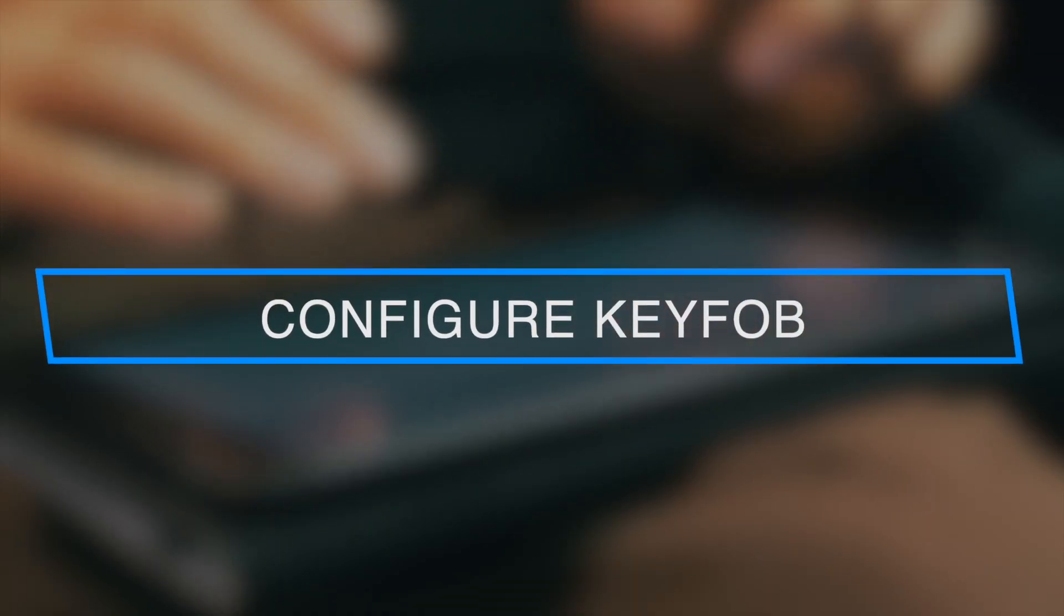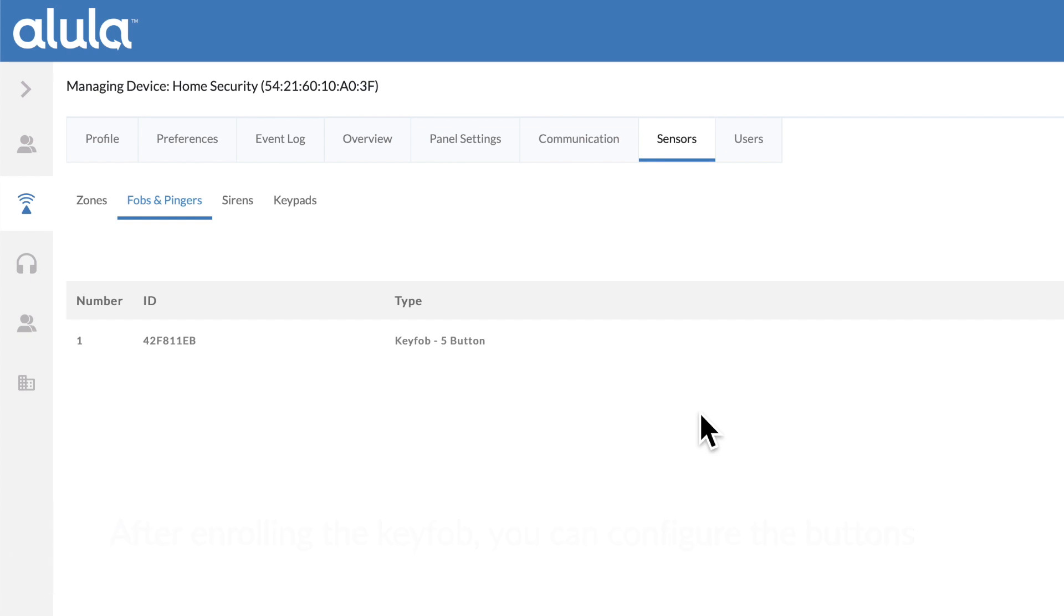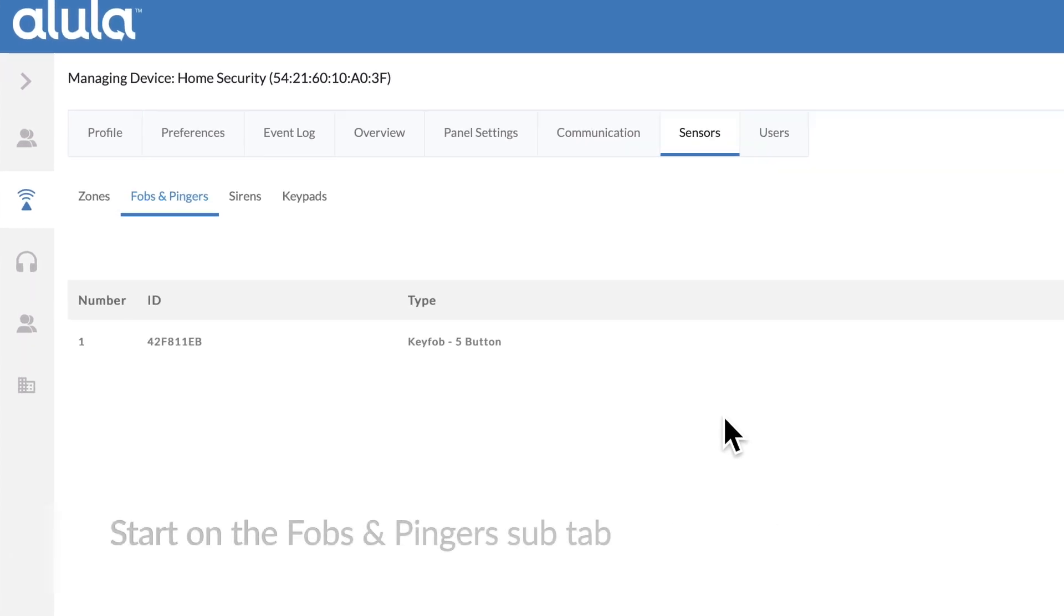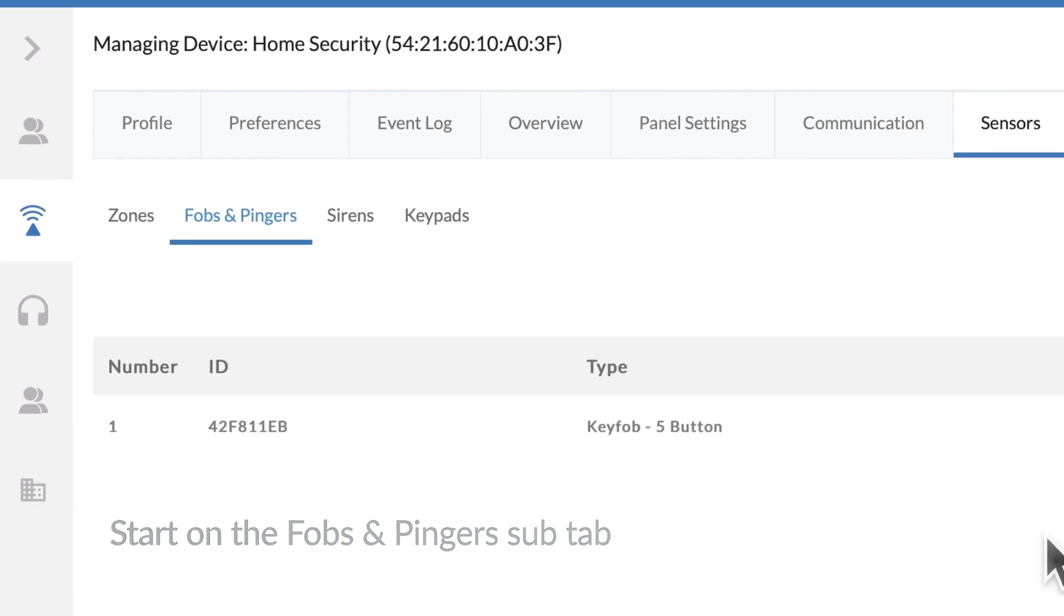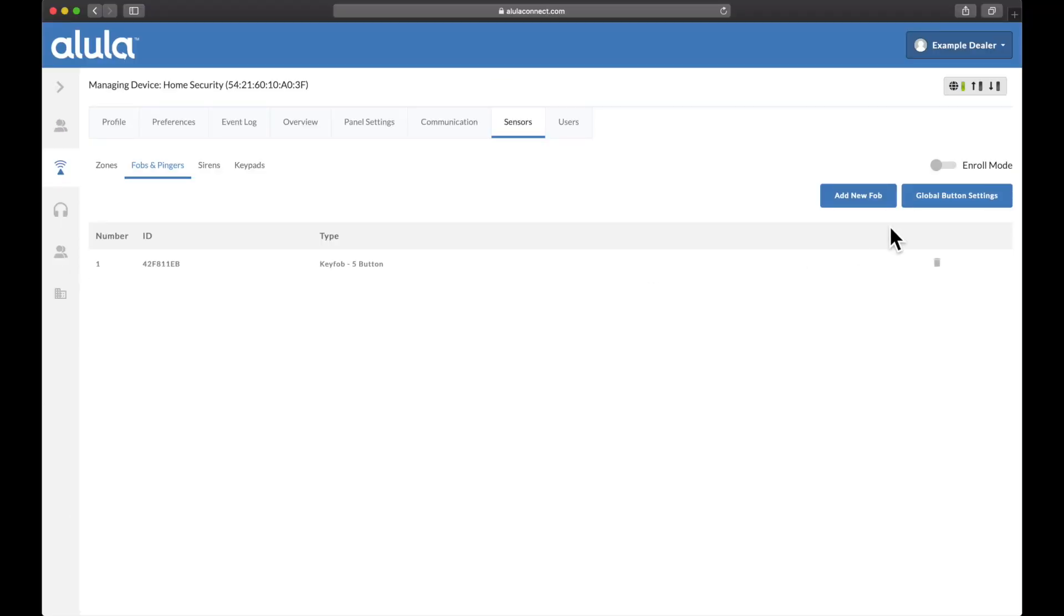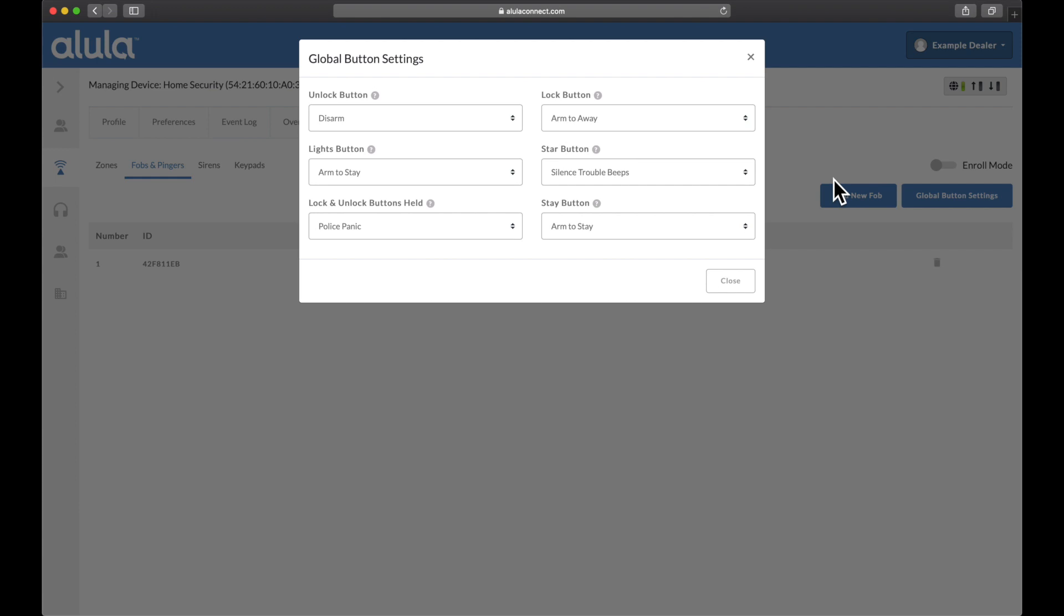Configure key fob. After enrolling the key fob, you can configure the buttons. Start on the FOBs and pingers sub tab. Click on global button settings in top right.